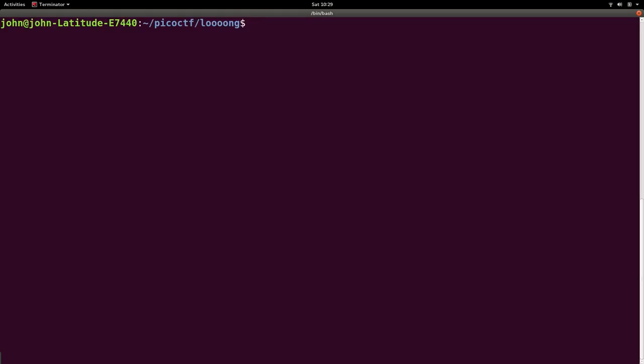And then we can use a program called nano, which is just a command line text editor. You can also use VI, Vim, if you're some elite hacker and you like Vim. It may actually be better for me to kind of point you to Vim and start you off on that. But I'll admit, I use nano more than Vim. I'm a baby.